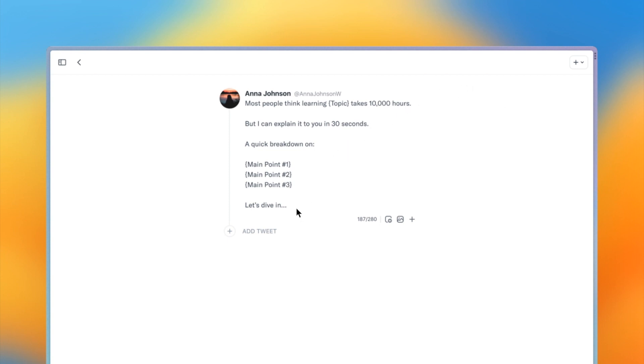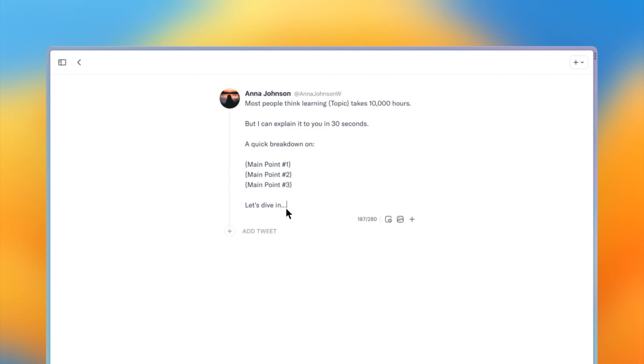Let's go over some of the basics of the thread editor. First, insert two new lines to add another tweet to your thread. Or you can also press the add tweet button or the plus button under each tweet.